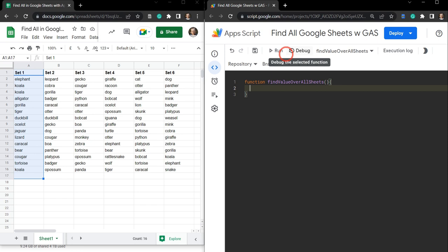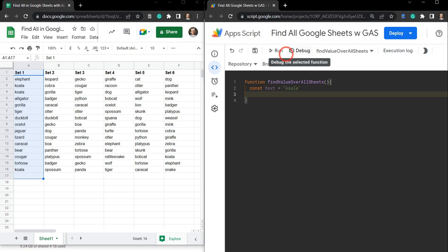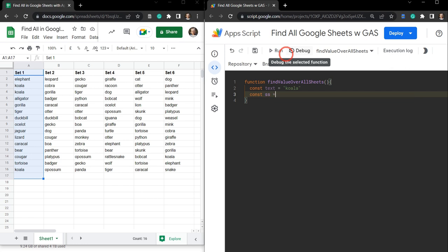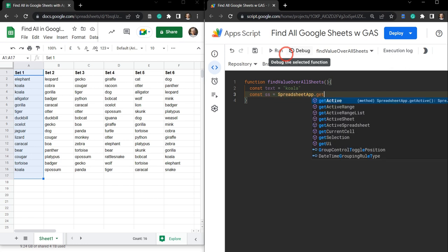We need a couple of variables to kick things off, and they're going to be constant variables because they won't change. The first one is going to be const text — that's the text we want to search for — and in our case it's going to be 'koala'. Next we need to select our spreadsheet, so const ss for spreadsheet, and SpreadsheetApp.get active.